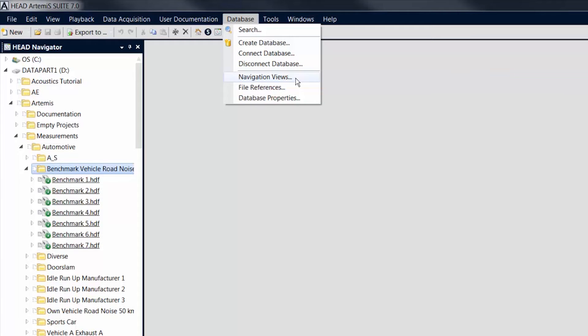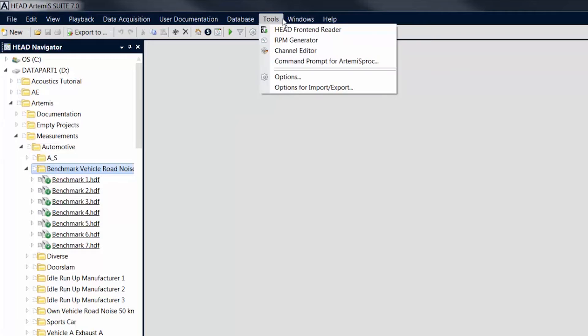The Tools menu accesses preprocessing tools, such as the RPM generator, which allows you to create artificial revolution speed signals.